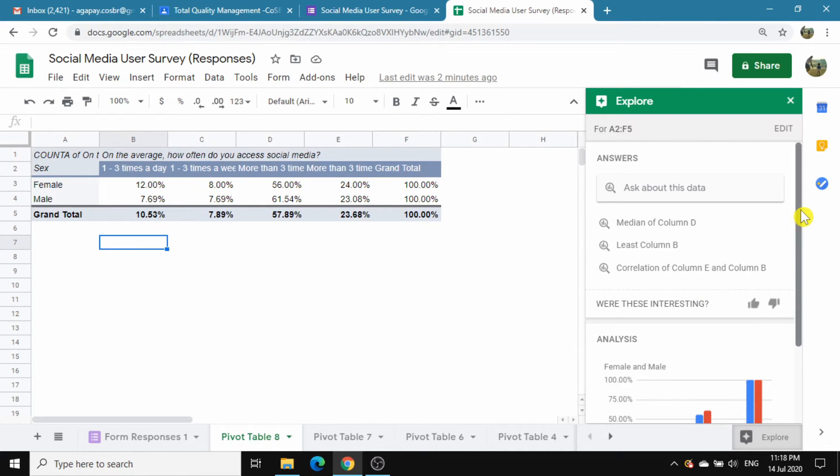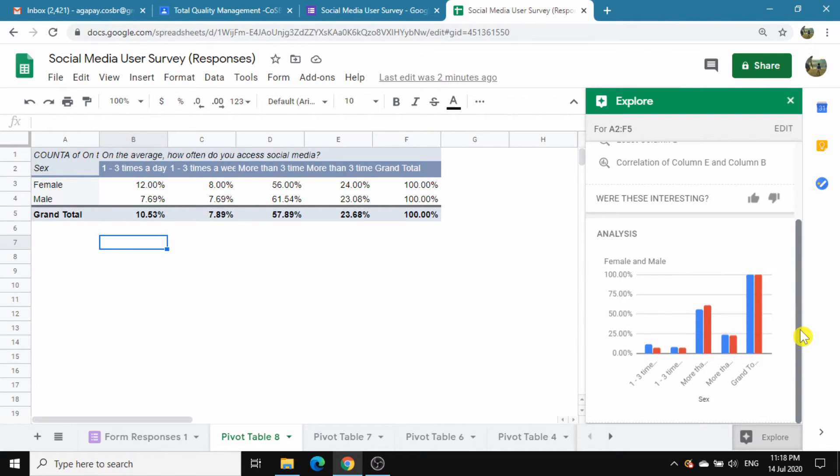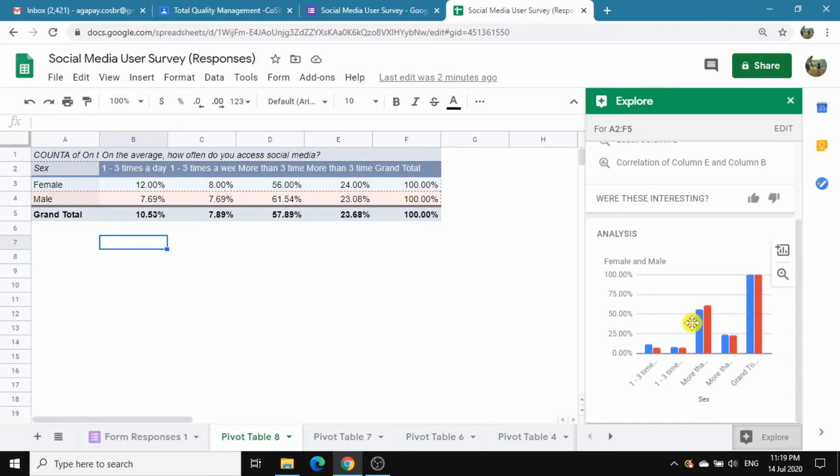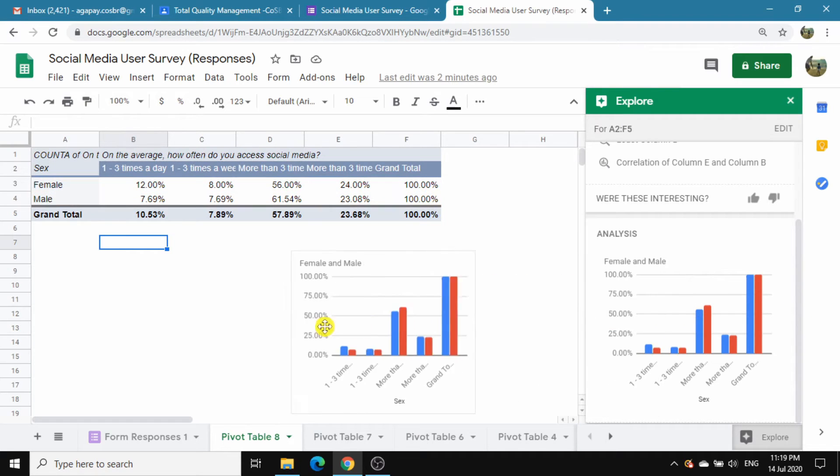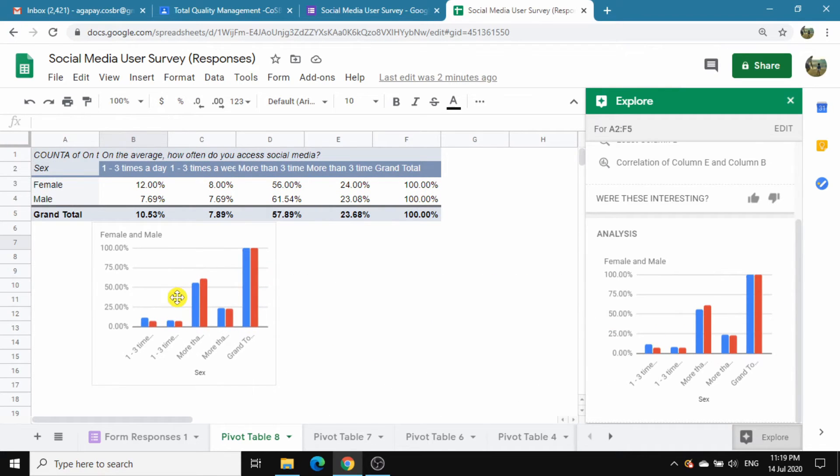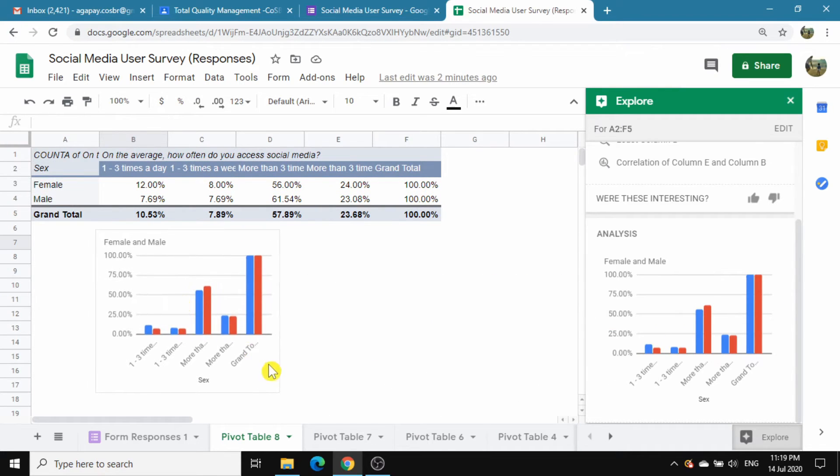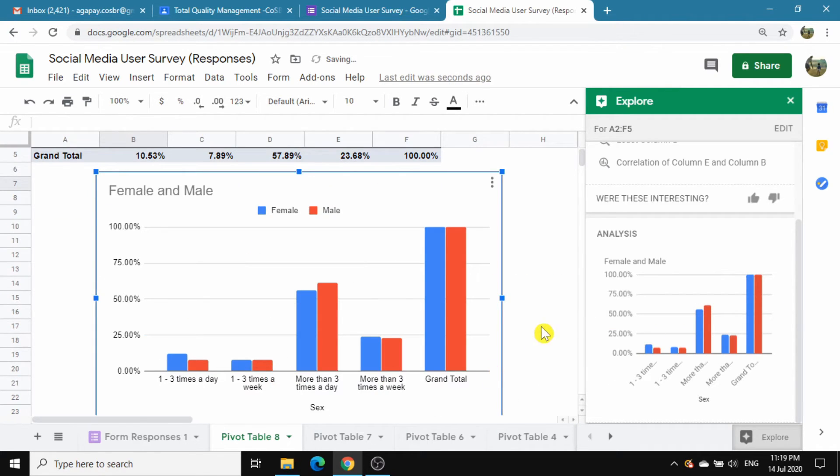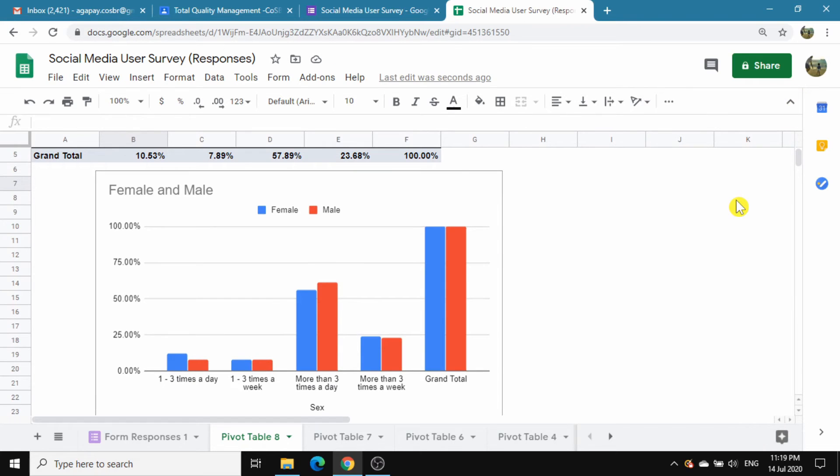Now, we have a better chart with the male data in red and female data in blue. Drag this onto the worksheet. We can now have a chart to analyze our survey.